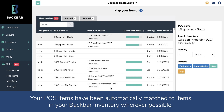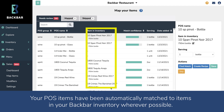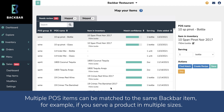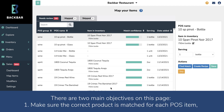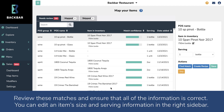Your POS items have been automatically matched to items in your Backbar inventory wherever possible. Multiple POS items can be matched to the same Backbar item — for example, if you serve a product in multiple sizes. There are two main objectives on this page: one, make sure the correct product is matched for each POS item; and two, make sure the serving size of the POS item is correct so the right amount is deducted from inventory when it sells. Review these matches and ensure that all of the information is correct.